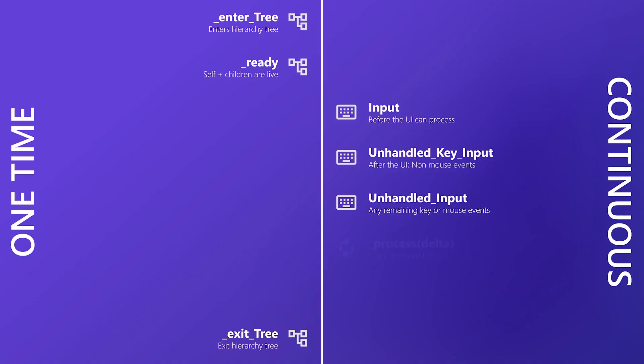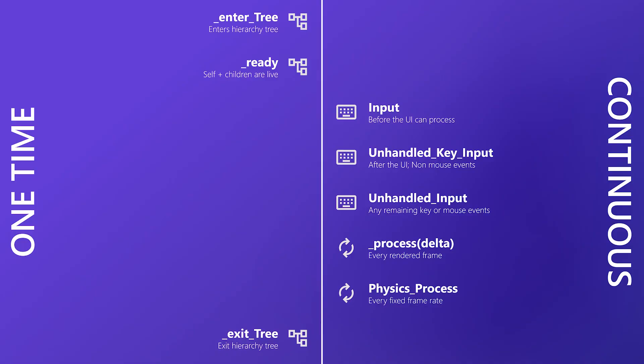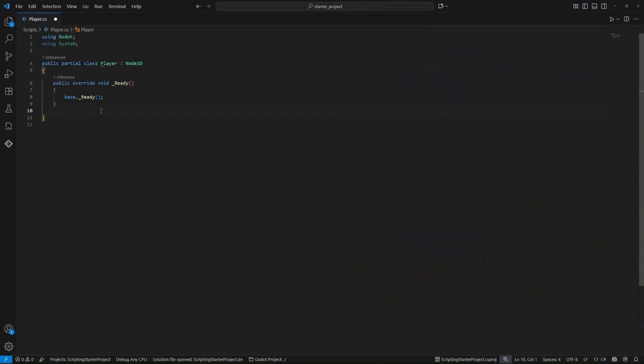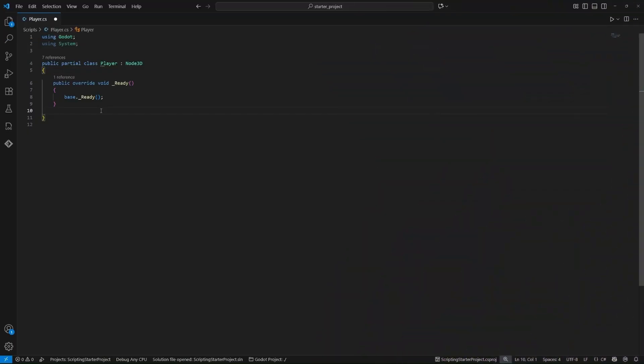The last group are frame update methods. Both take a delta time step to keep logic smooth across frame rates. Process runs every rendered frame, and this is really good for visuals, timers, or UI. Physics Process runs at a fixed rate, synced with physics. So use it for your movements and your collisions.